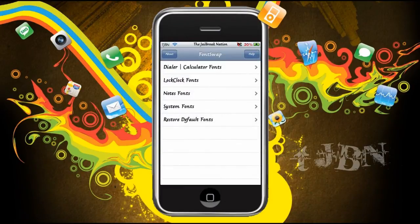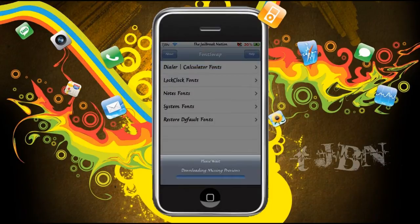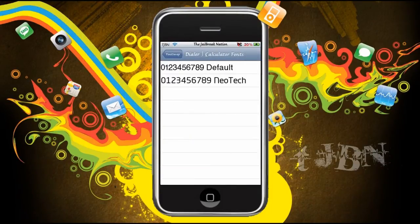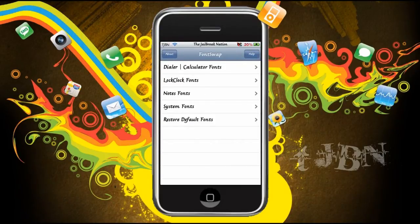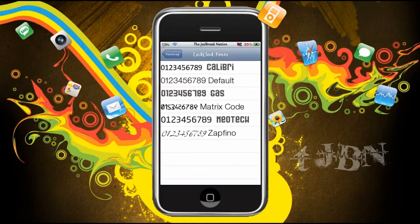Now, you can change the font in all of these categories. Let's just open Dialer and Calculator fonts, the first one. And here you can see we can change it to those two fonts. Now, what about the lock clock fonts? That's the one that I had changed — I have the gas one.